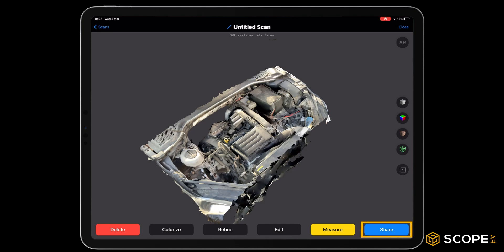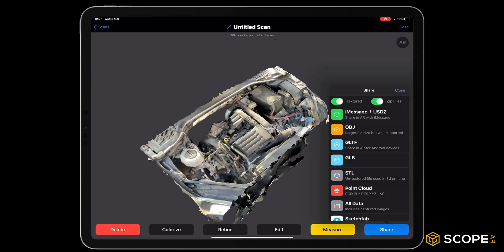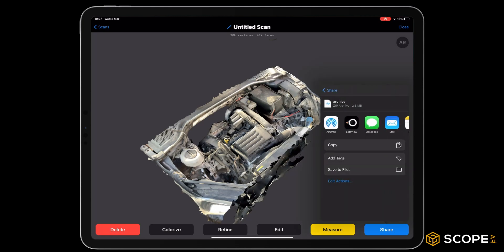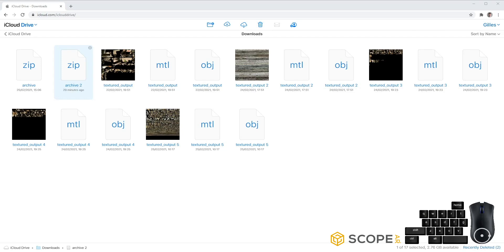We are now ready to share. Be sure to check Textured and ZIP files and Share as an OBJ file. After sharing your assets, go ahead and download them to your local device.